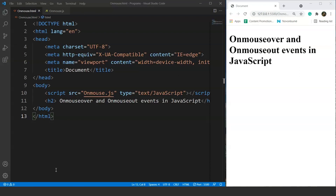Like the onClick event, we have some more exciting events present in HTML which help make a web page more interactive and responsive. We can do this with the help of JavaScript. Today we will go through two such events: the onMouseOver event and the onMouseOut event. The onMouseOver event will perform a task when the user takes the mouse cursor over that element. Similarly, the onMouseOut event performs a task when the user takes the mouse cursor away from that element.